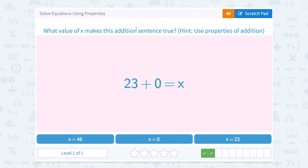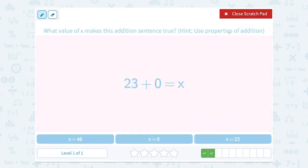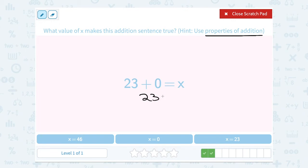What value of x makes the addition sentence true? The hint is to use the properties of addition. We were just talking about the additive property of zero — adding zero doesn't change our number. So 23 plus zero still gives us 23, which means x must be equal to 23.